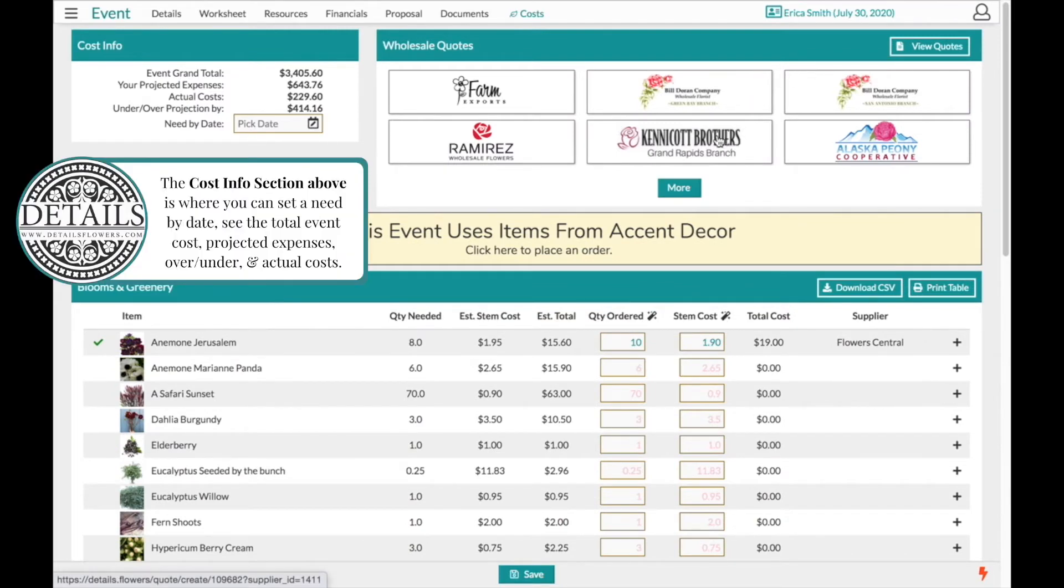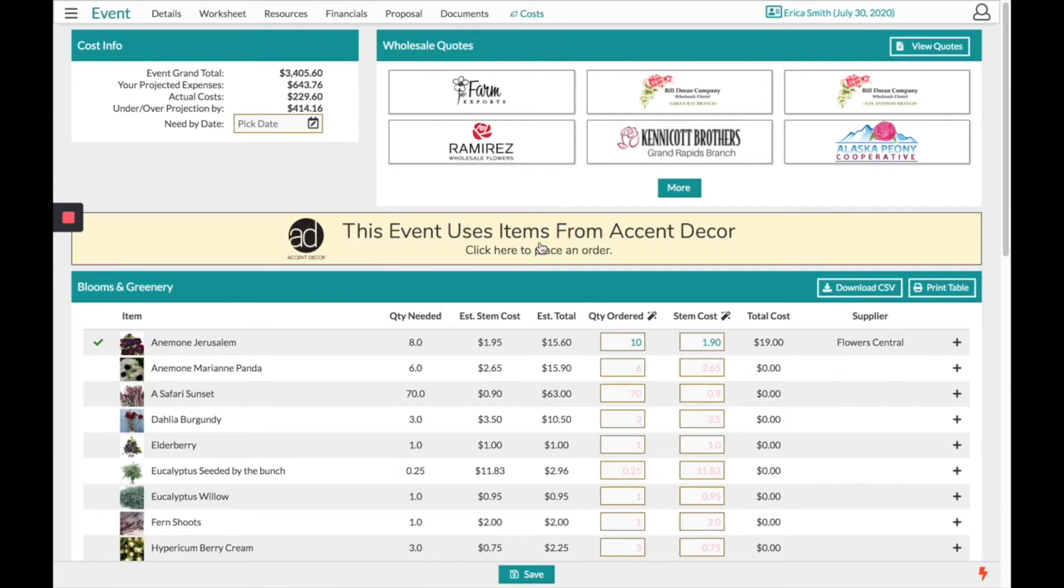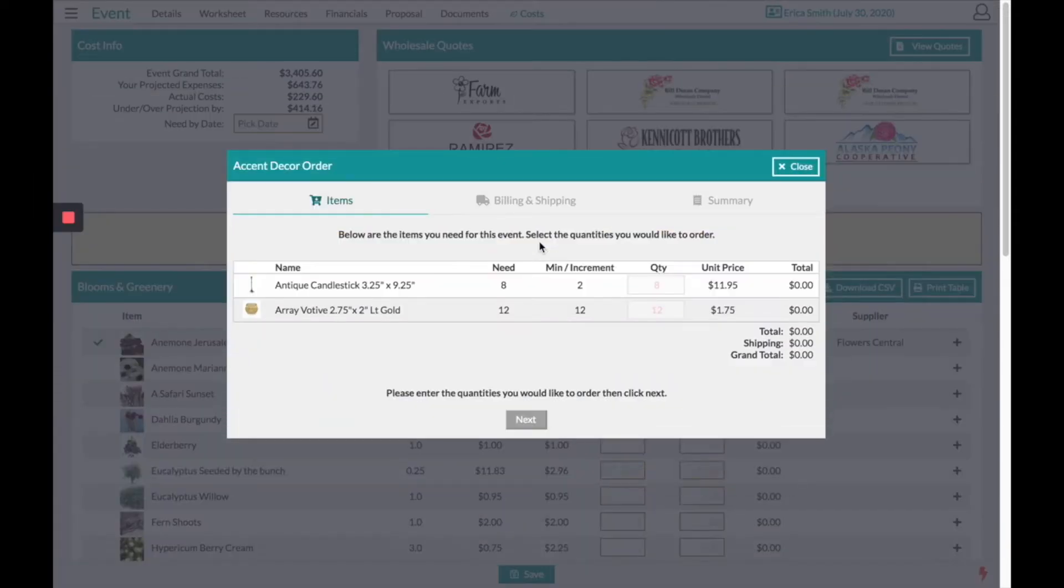If this event uses items from Accent Decor you can click here to place that order. I can see here I need 8 of these antique candlesticks products and I can place that order accordingly.